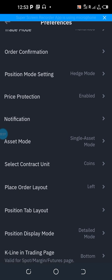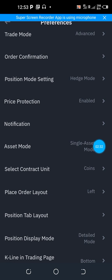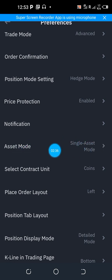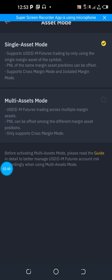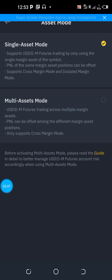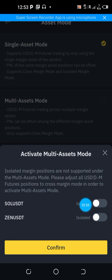The next thing to verify is to click on Asset Mode. Once you click on Asset Mode, you'll be taken to a new section with options to choose from.